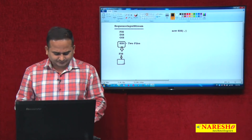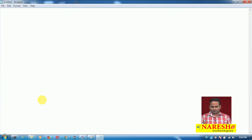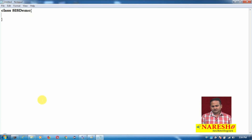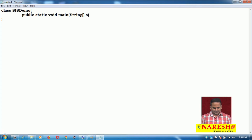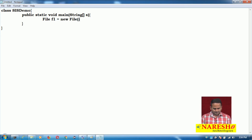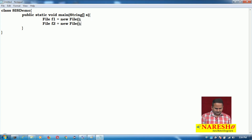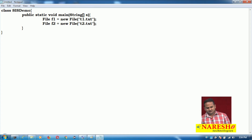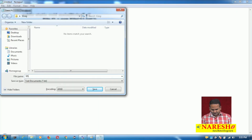Now let me develop a program on top of SequenceInputStream. I take a Notepad and create a class called SequenceInputStreamDemo, with a public static void main method with a String array. Here I am creating two file objects: File f1 = new File("t1.txt") and File f2 = new File("t2.txt"). These are two file objects pointing to the two text files.